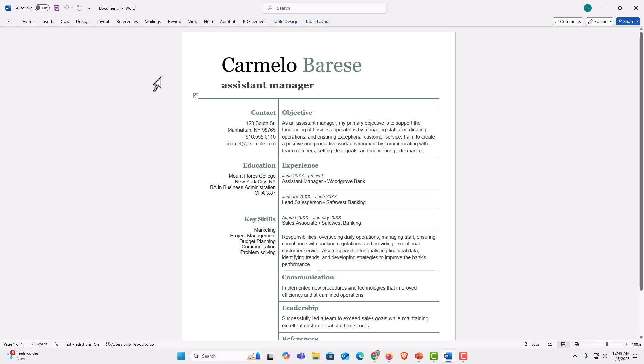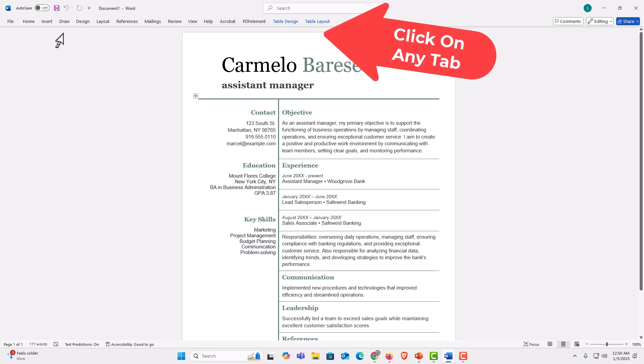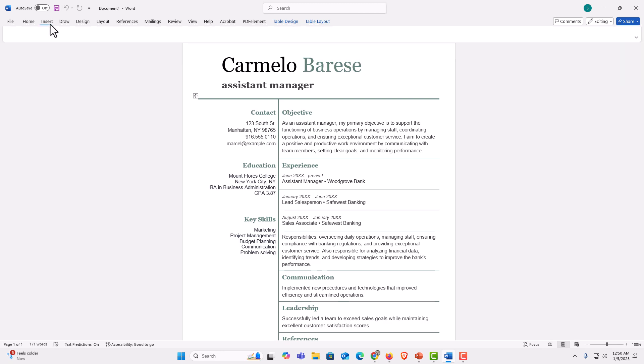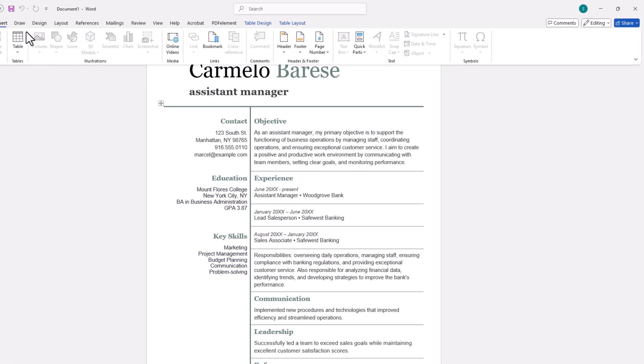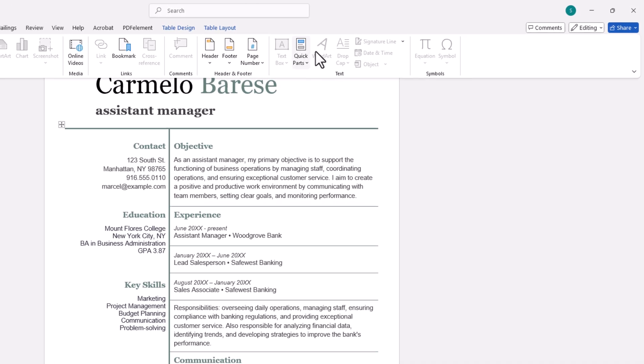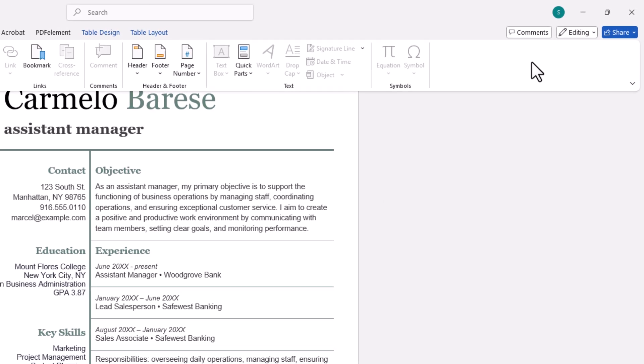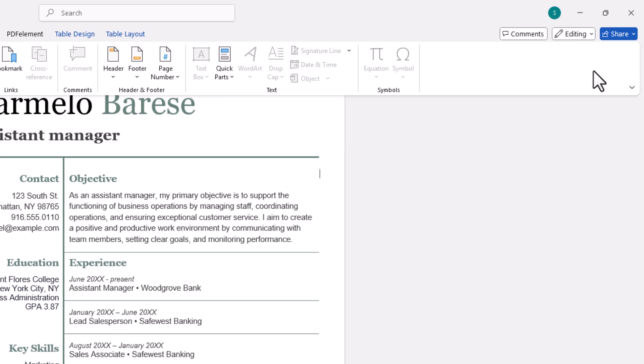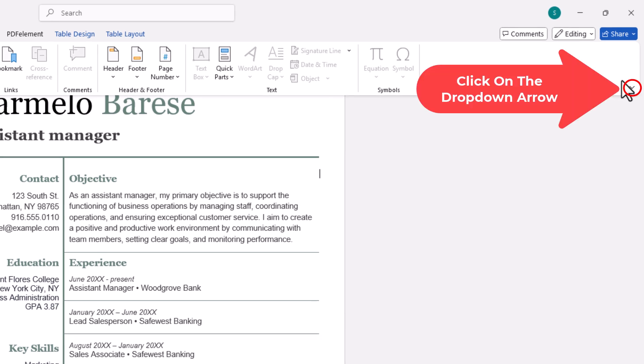Now to go back to the default mode where the ribbon is being displayed, all you need to do is click on one of the tabs up here. Go down to the far right side of the ribbon to where you see the drop-down arrow. Click on the drop-down arrow.